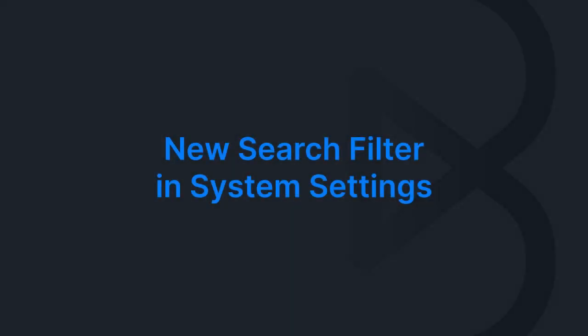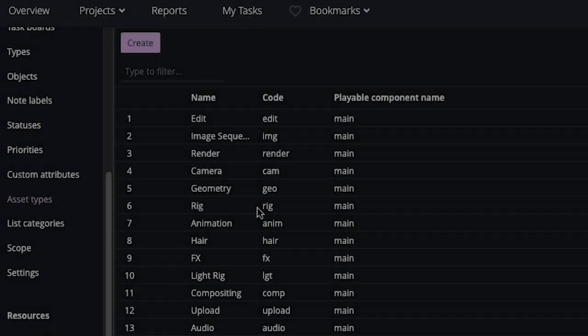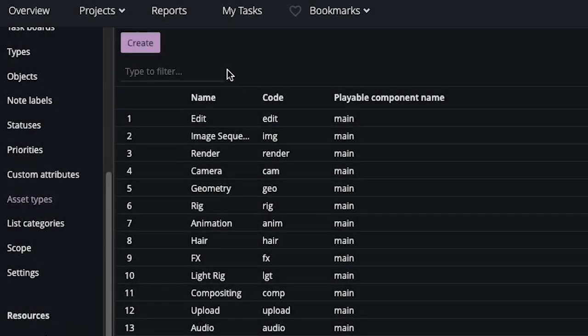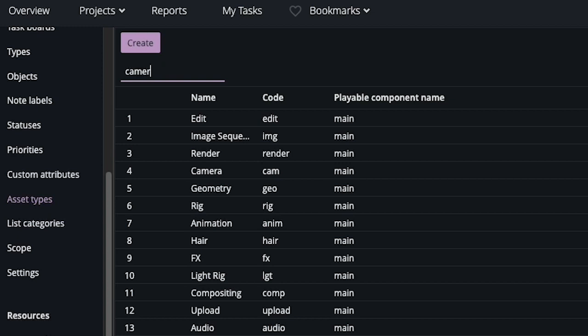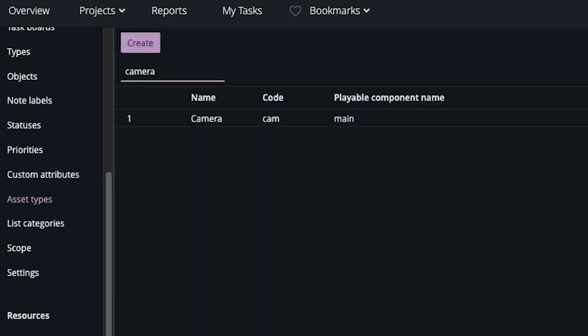Searching in your system settings just got a whole lot easier. Whether you're in the workflow, security, or media management settings, just type what you're looking for in the search bar and voila, you'll see all the matching results.